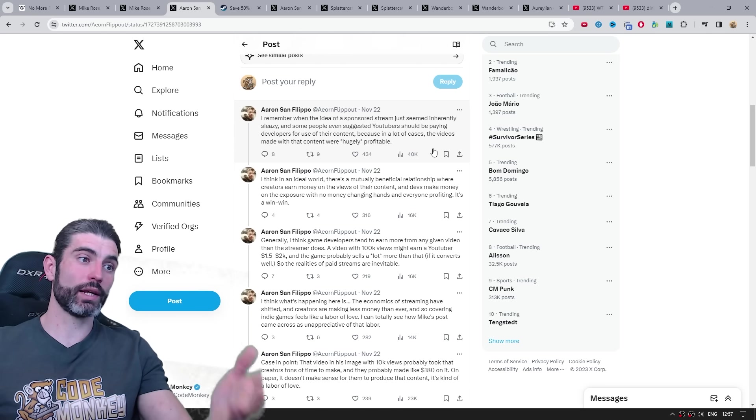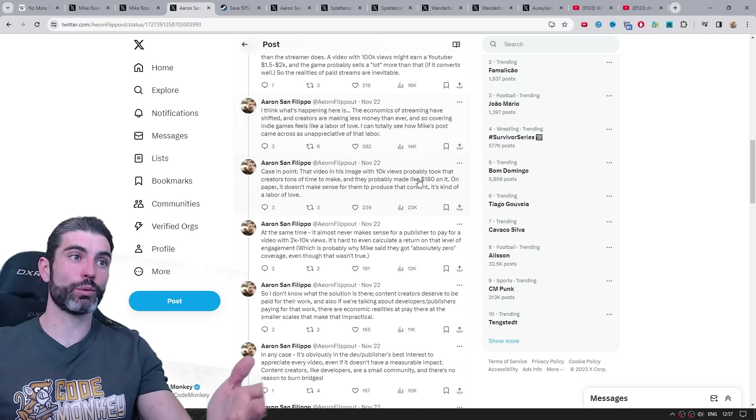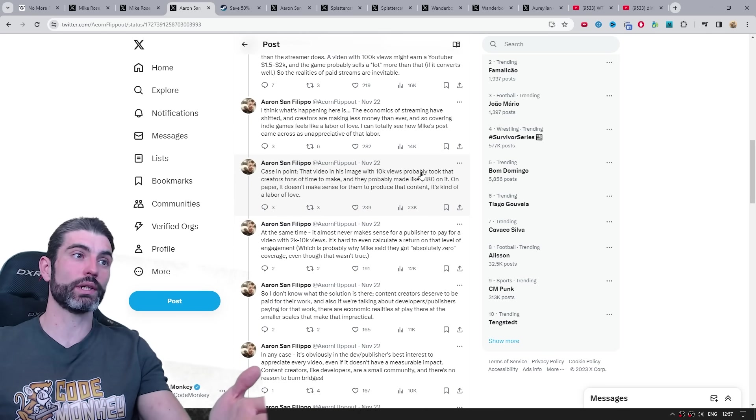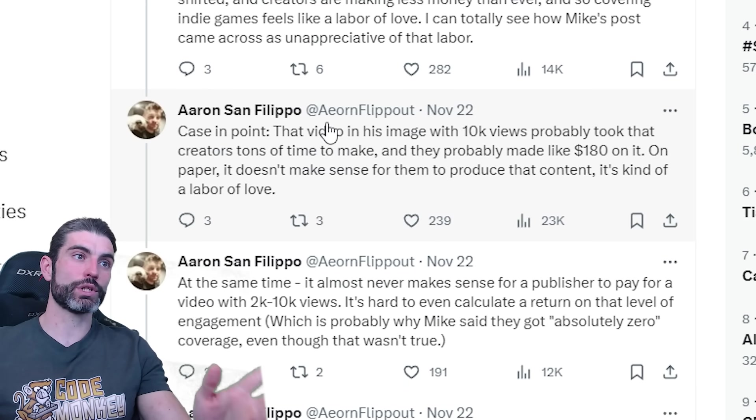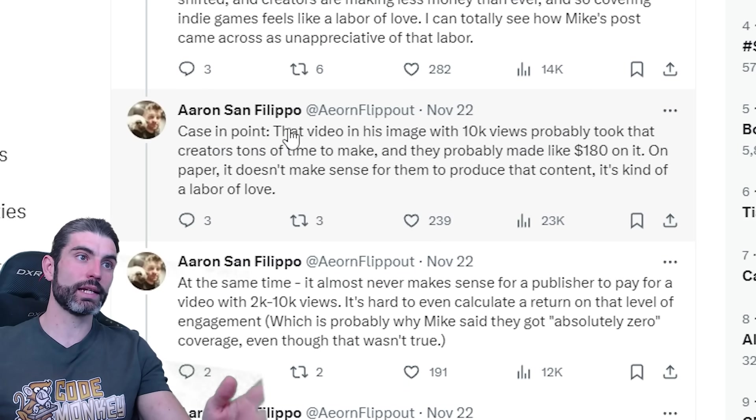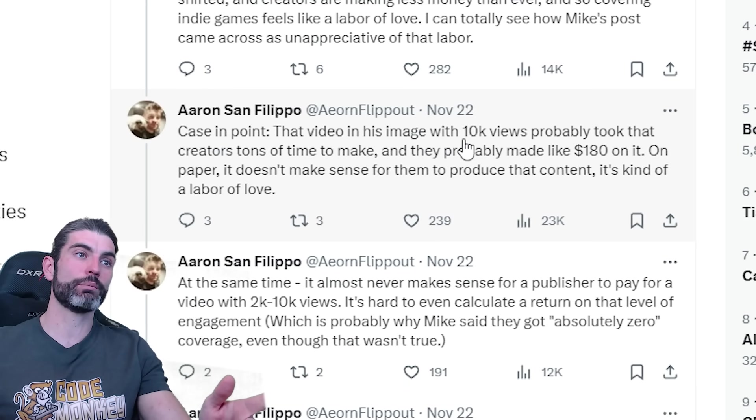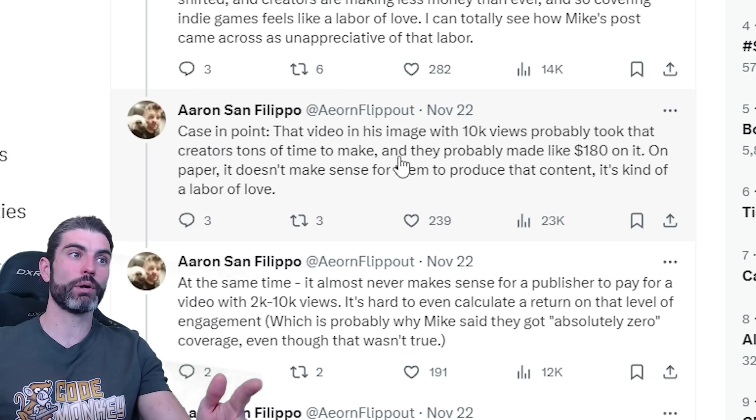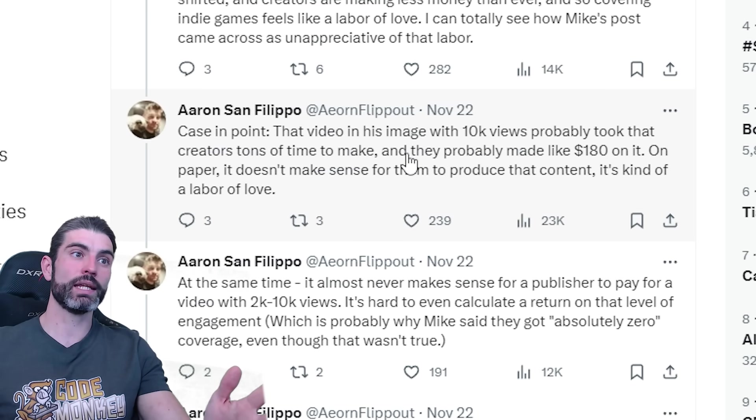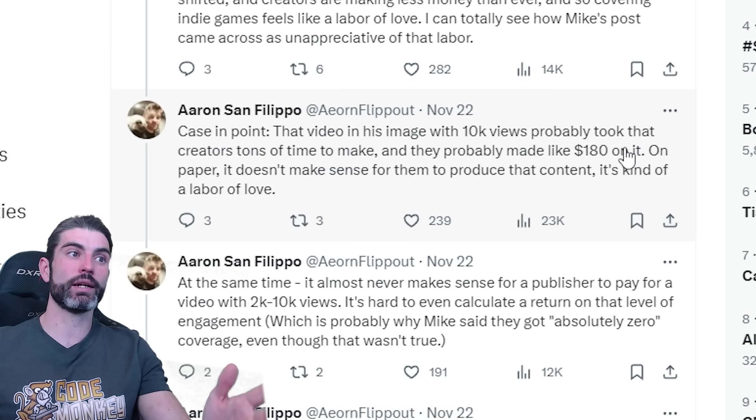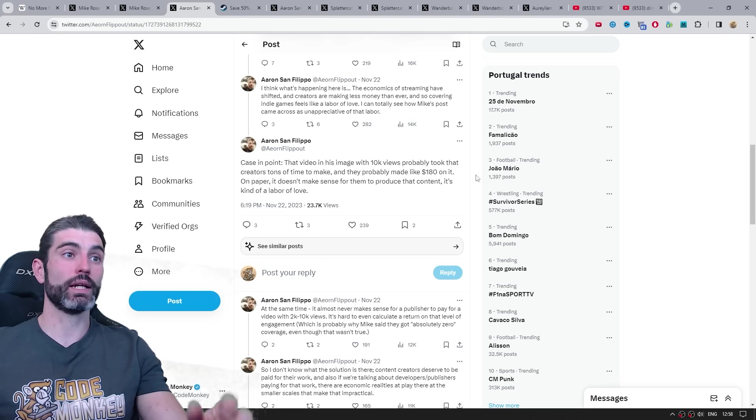In his thread, there's actually a really interesting comment related to this, talking about the video in the original image. And saying that video in his image with 10k views probably took that creative tons of time to make. And they probably made 180 bucks on it.